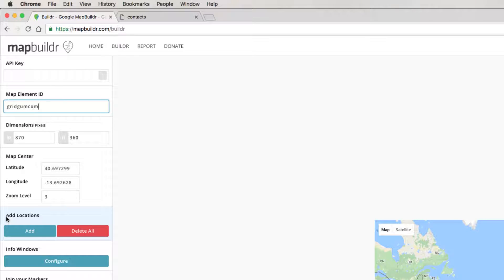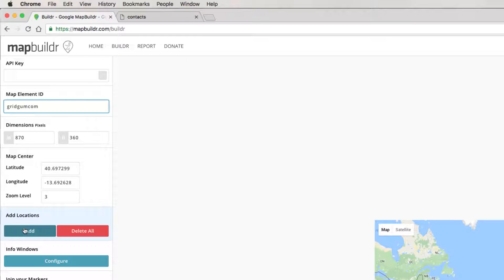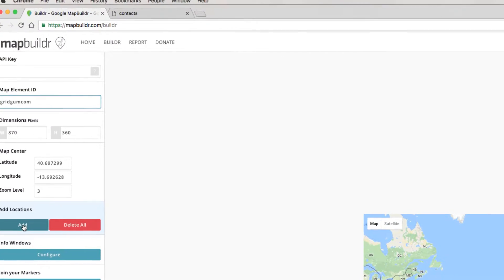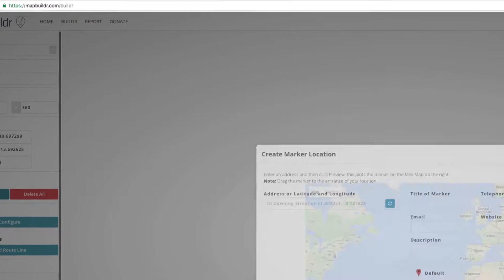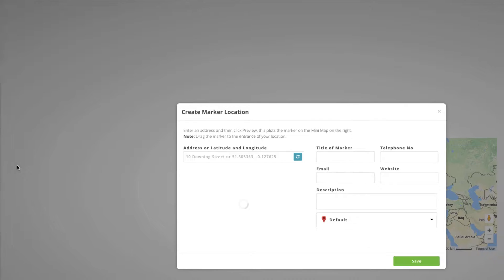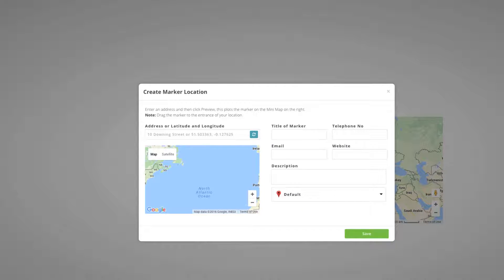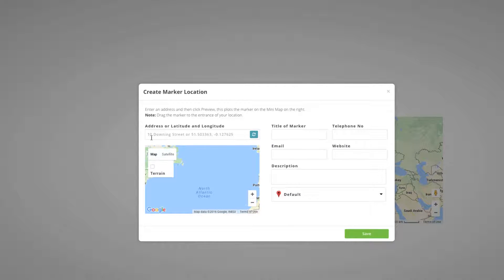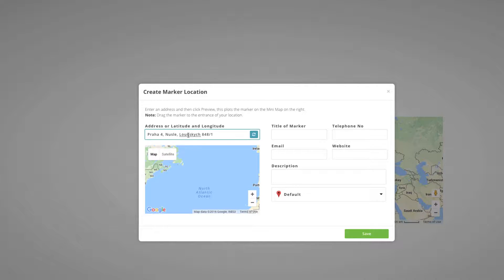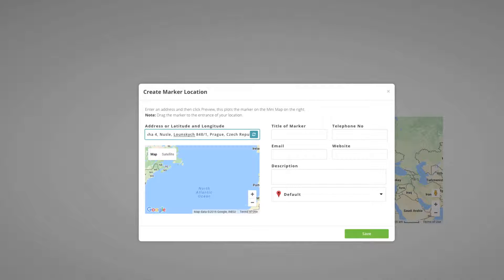Then, we should add location. For this, click Add button and write your company address in the address field. Then write city and country, and save.